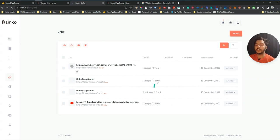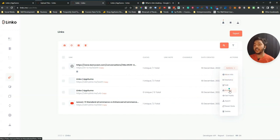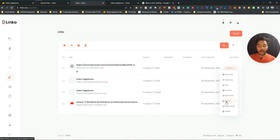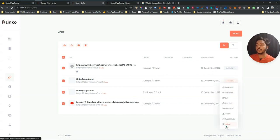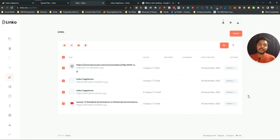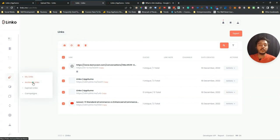In the My Links section you will see all your shortened links. You can view more info, see statistics, edit, archive, set as public, export the statistics, or export the URL. If you ever want to switch from Linko to another link shortener, you can select all your links and export them, then import into your new tool. So you're not locked into Linko. Archived links appear in the Archived section and expired links appear in the Expired Links section.